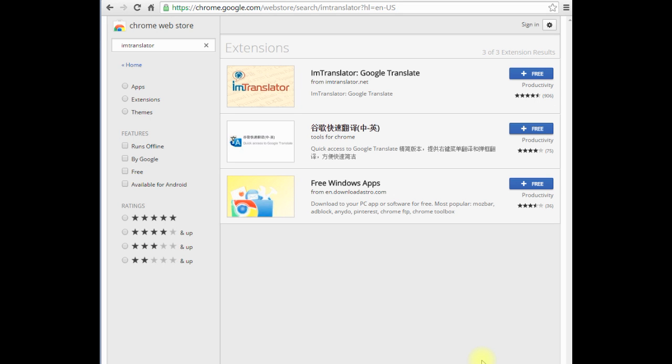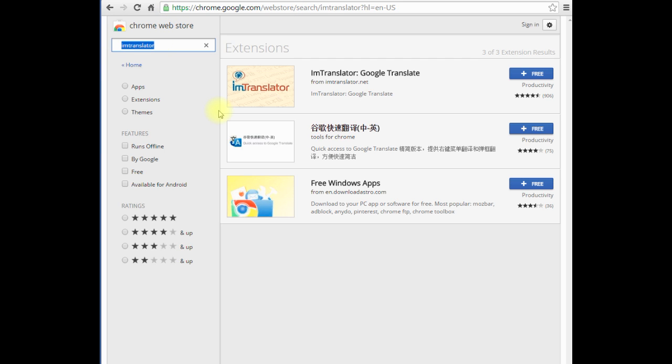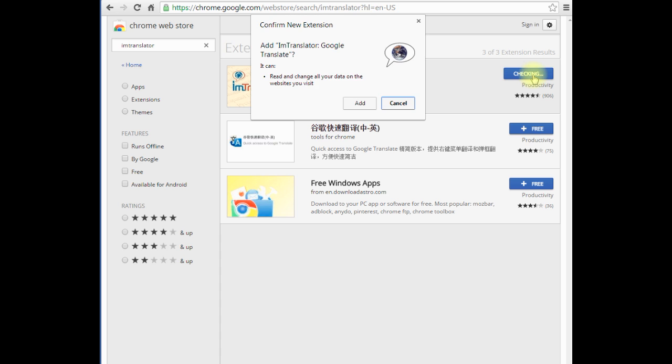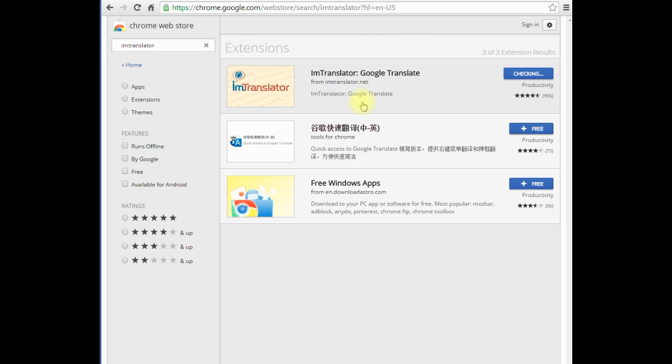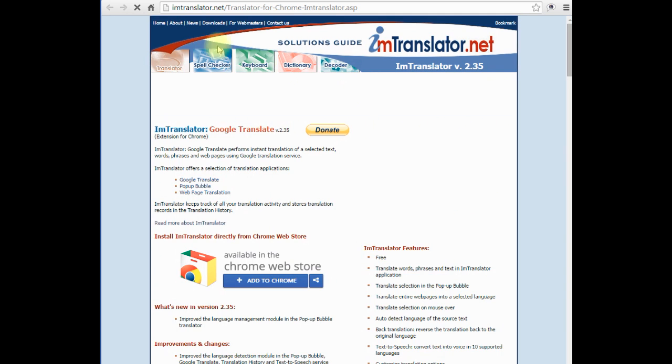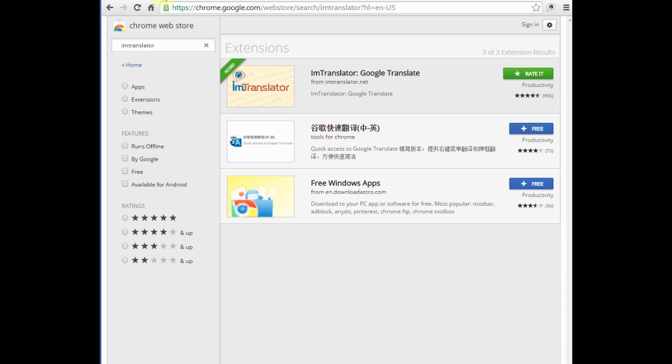You can download the Translator from Chrome Web Store. On the Chrome Web Store page, search for IM Translator, click the free button to add the extension. The Translator will be instantly added to the Chrome browser.